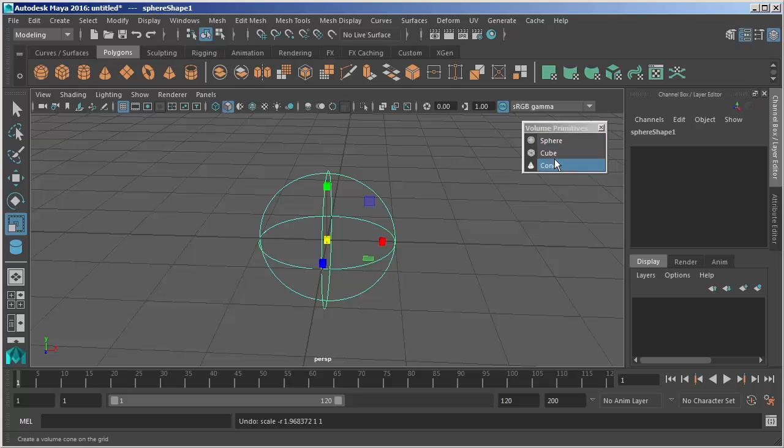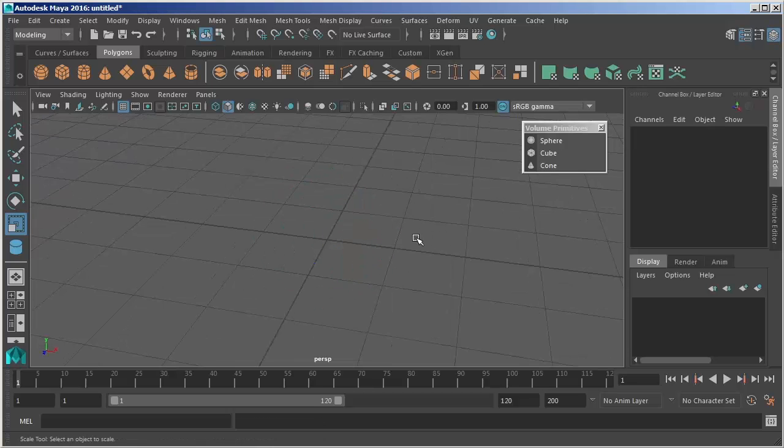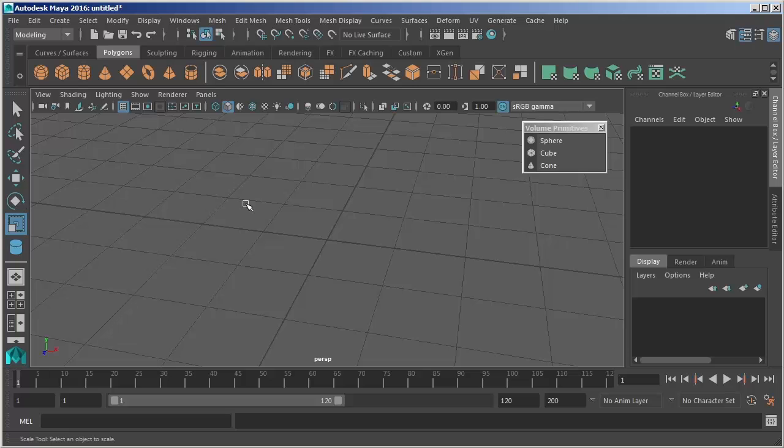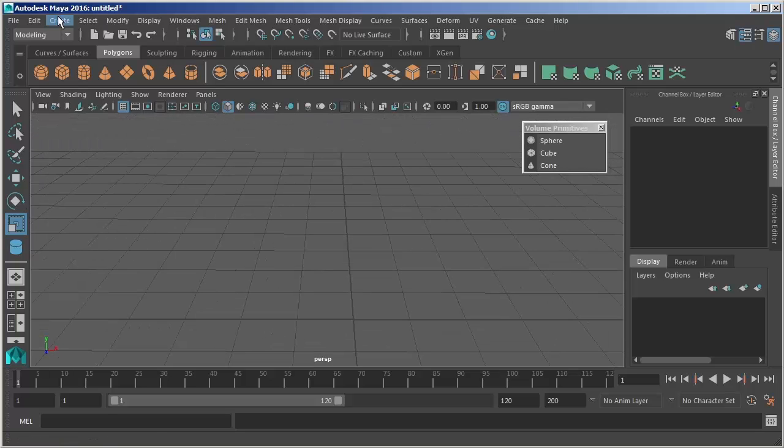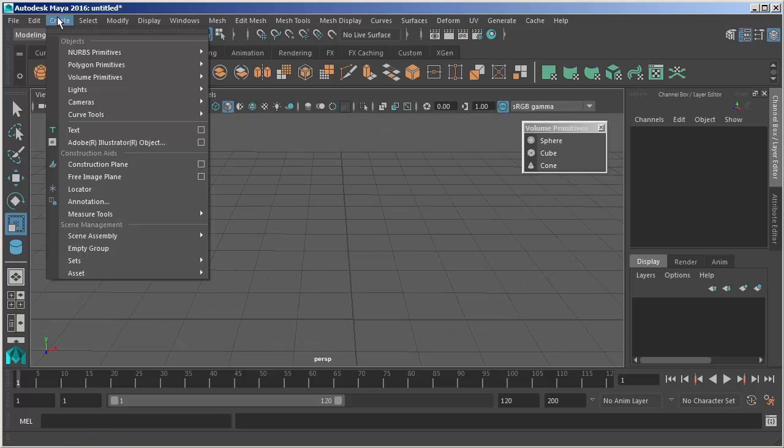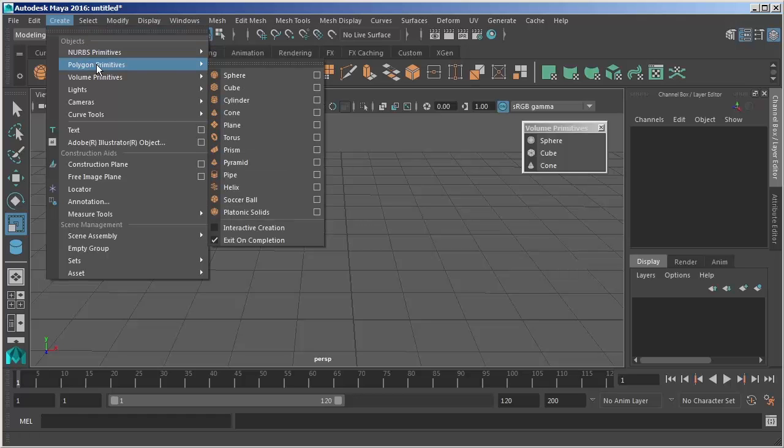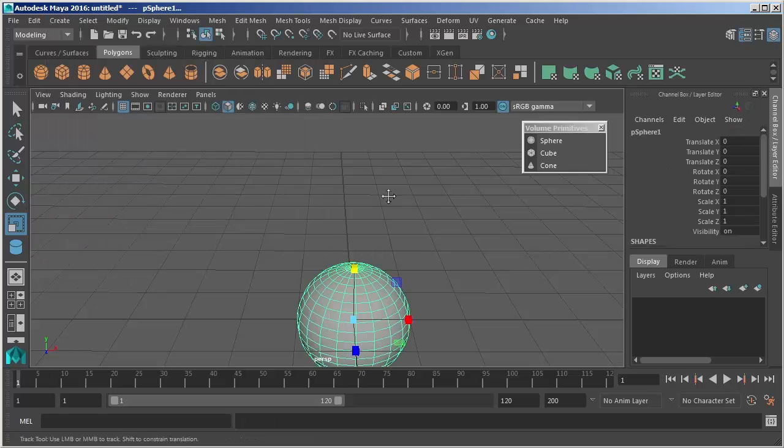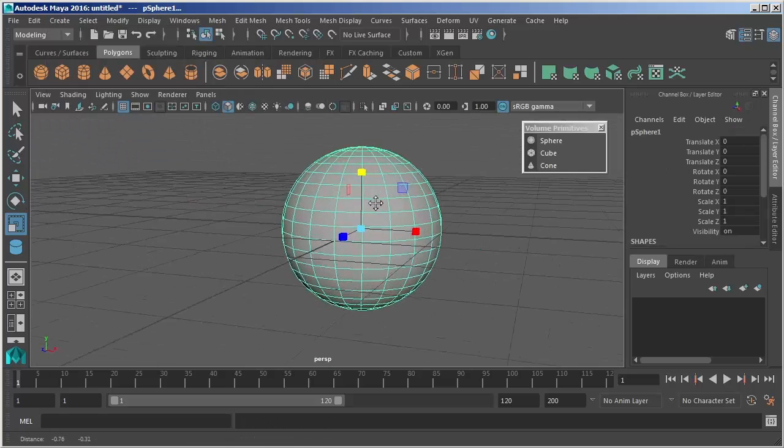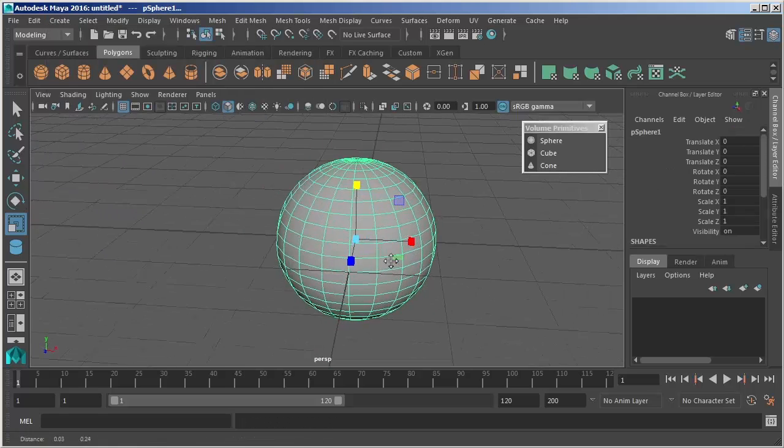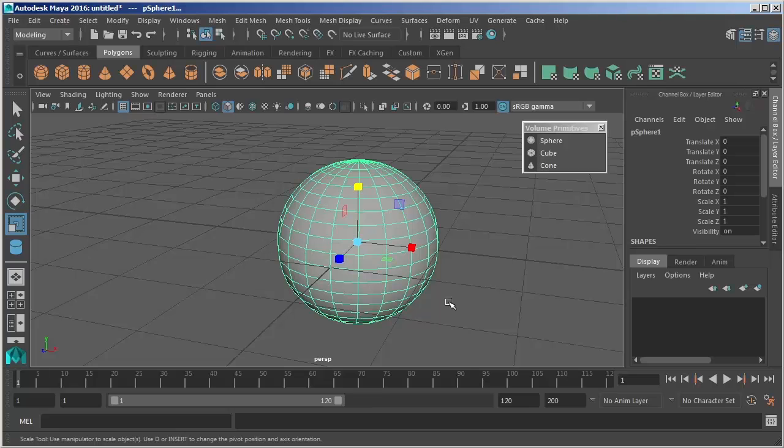So not a lot to do with our volumes, but there may come a time that you want to use those. Now there is a fourth primitive as well that does not show up here, but this goes into our polygon primitives. And I'm just going to select it as we will explore these a little bit later or in a different lesson. But we also have the ability to create what is called a subdivision surface.